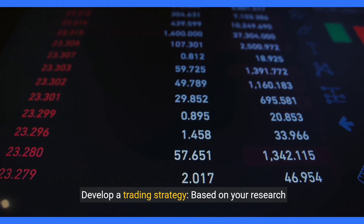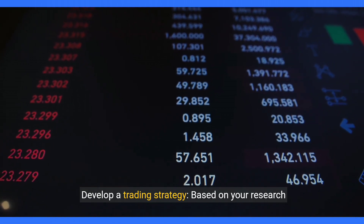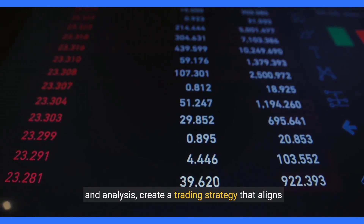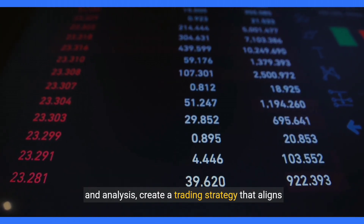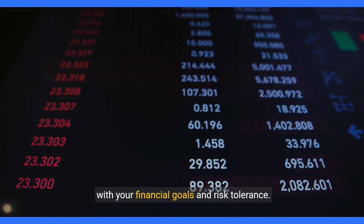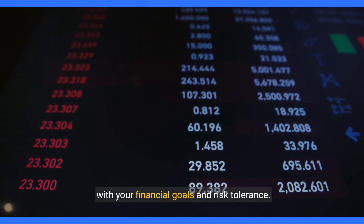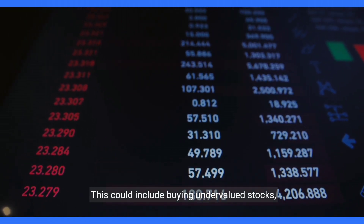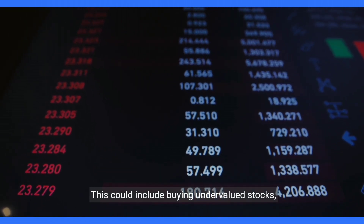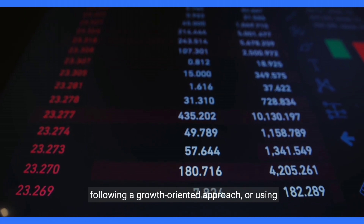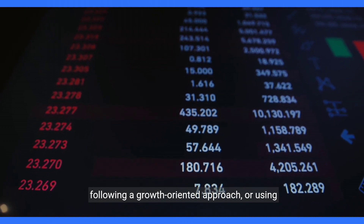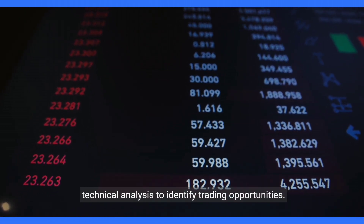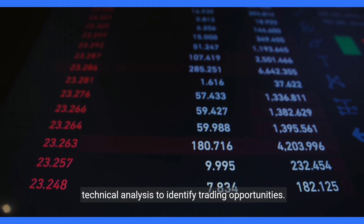Step five: Develop a trading strategy. Based on your research and analysis, create a trading strategy that aligns with your financial goals and risk tolerance. This could include buying undervalued stocks, following a growth-oriented approach, or using technical analysis to identify trading opportunities.